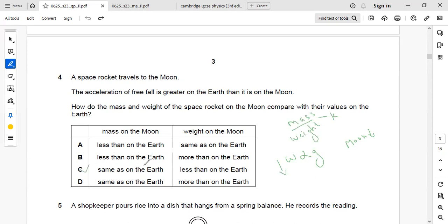Mass will be same as on the Earth and the weight on the Moon will be less than on the Earth.